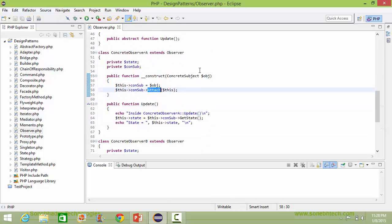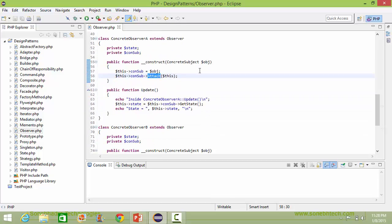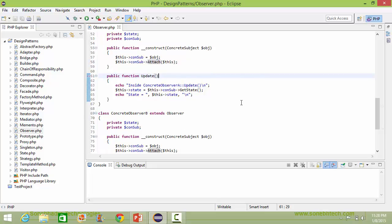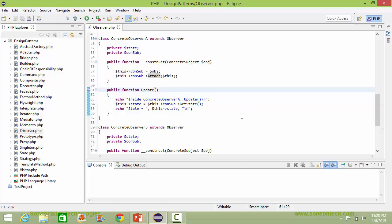Here is the method update of ConcreteObserverA. Inside this it gets the dataItemState of ConcreteSubject and updates it to dataItemState.